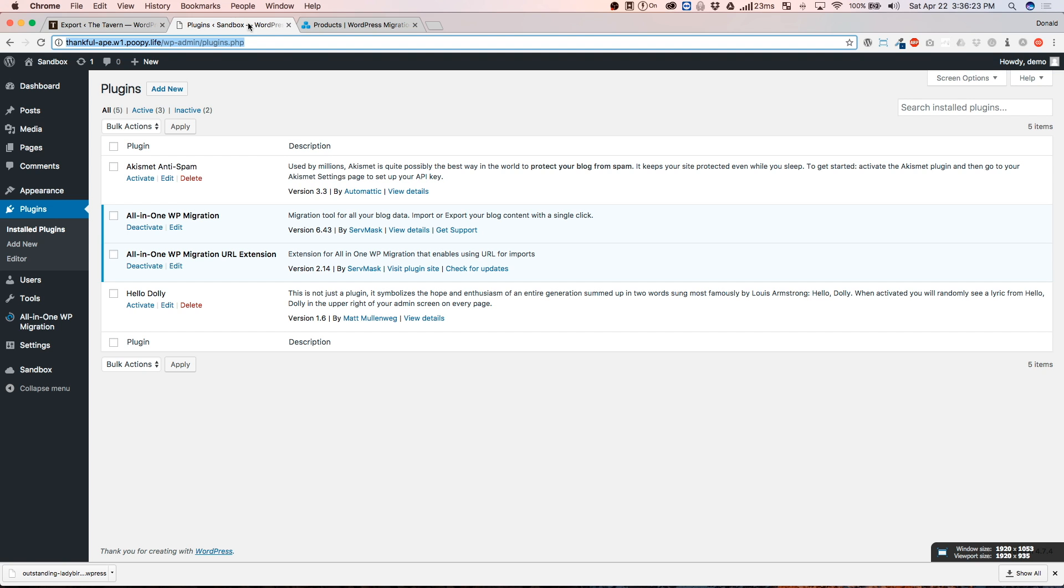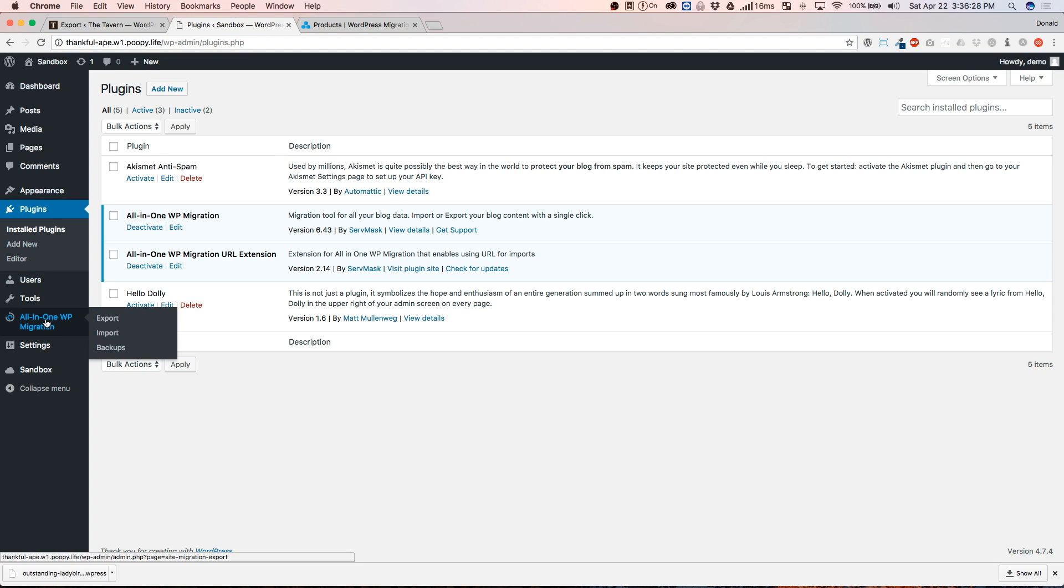So, we're going to go ahead to our live server, our live site, which is where it's going to be. And we're going to go to the all-in-one menu and we're going to click Import.